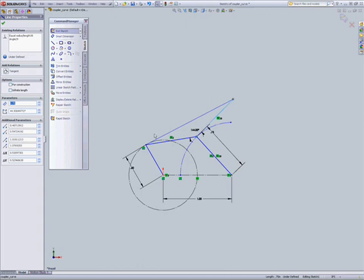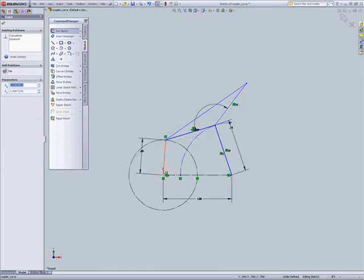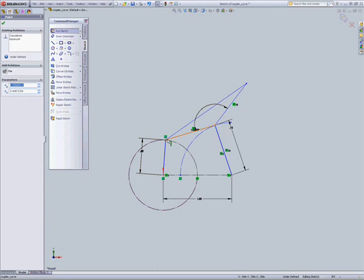Now, if we were doing this on paper, most people could easily draw out this linkage. They'd have a crank, coupler, rocker, and BP. And this symmetric coupler curve linkage, the coupler, the rocker, and BP are all equal.